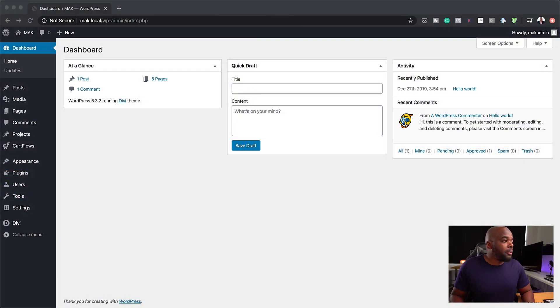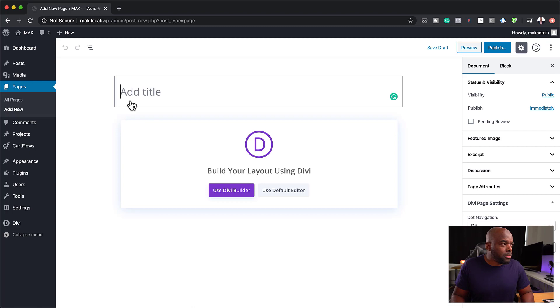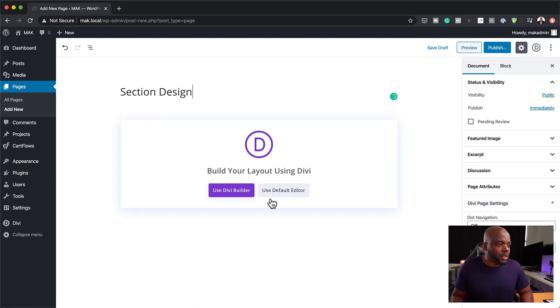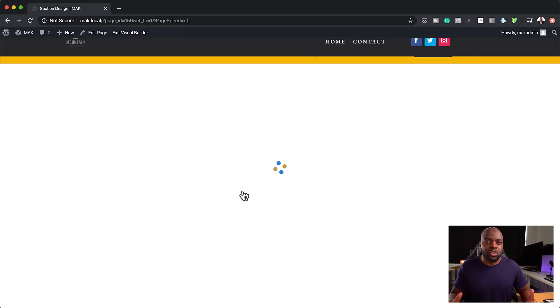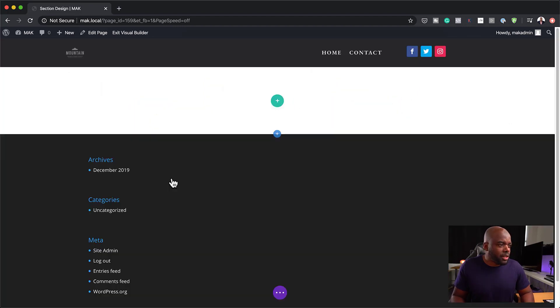So without wasting a lot of time, let's dive in and get started. I'm going to start by creating a brand new page. I'll click add new and give this page a title — I'm going to call this 'section design', but of course you can call it whatever you want. Then I'm going to click on 'Use Divi Builder', which will take me to the main builder, and I'm going to build this from scratch.